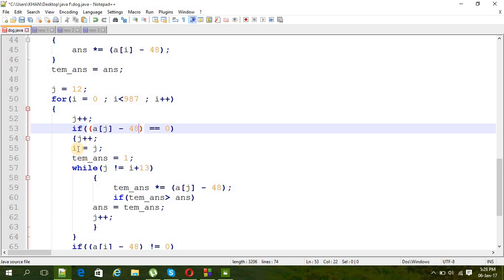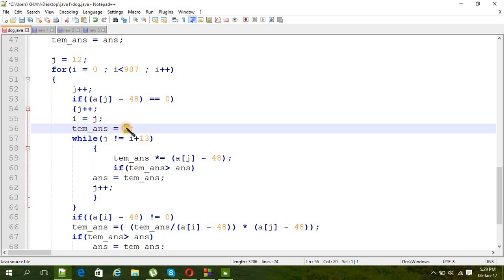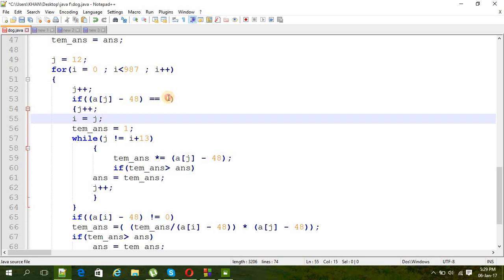It's like two pointers pointing a set of 13 numbers. I is pointing to the first number and j is pointing to the 13th number, and there is a set of that. And if we found zero in j, we don't have to calculate that set, we just can jump through that set. So that's why we are just putting the value of j into the i and again making temporary answer one.